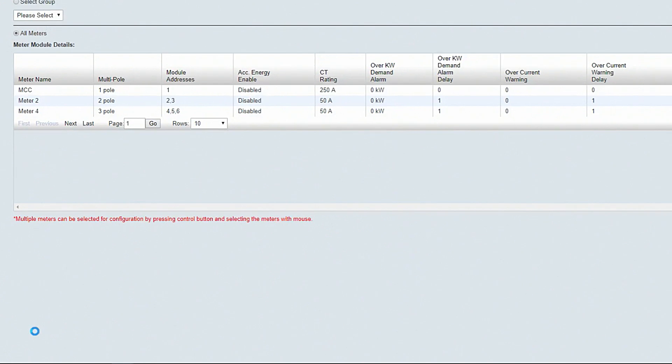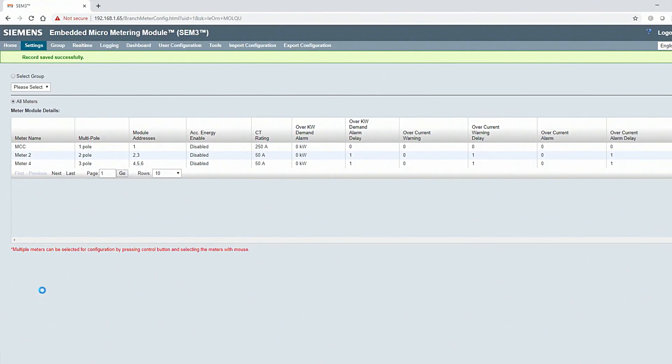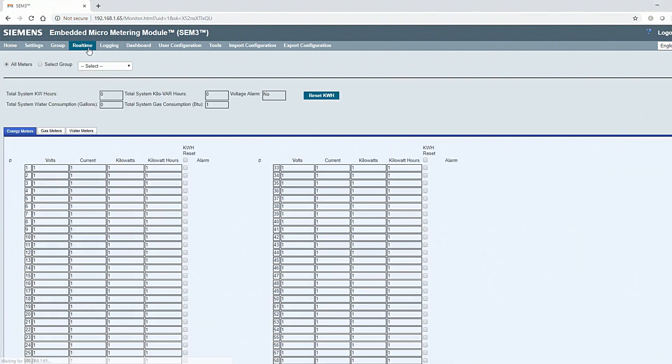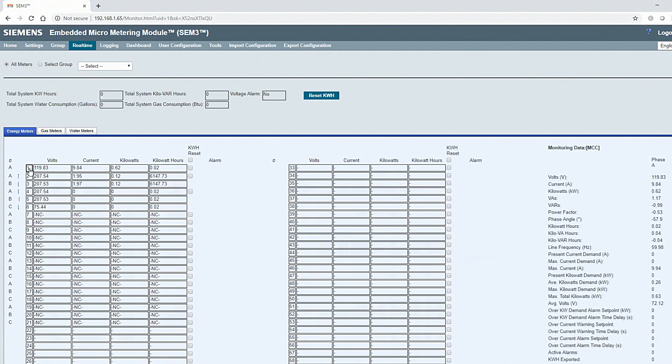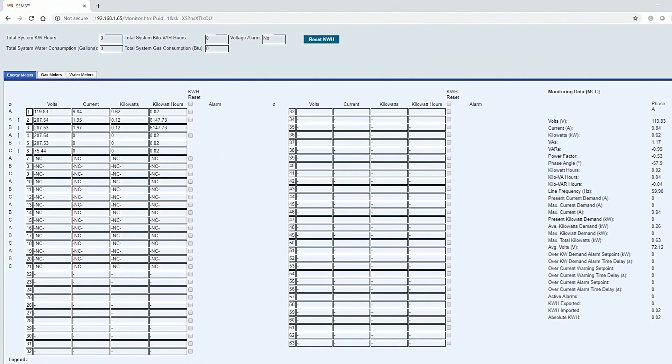The green notification at the top shows the settings have been saved successfully. Now navigate to the real-time screen to view measurements from the configured meters. If you hover over the meter module number, the name entered in the branch meter configuration screen will appear. If you click on the meter module number, all available measurements from this meter will be displayed on the right side of the screen.